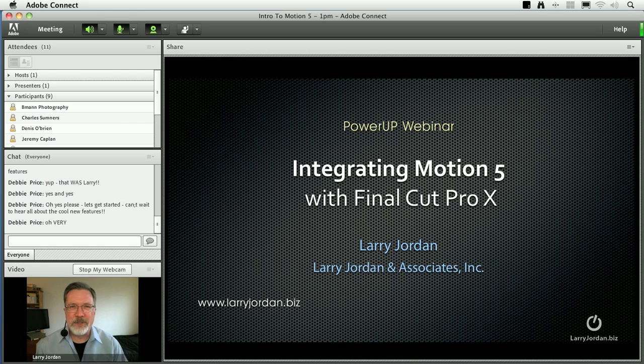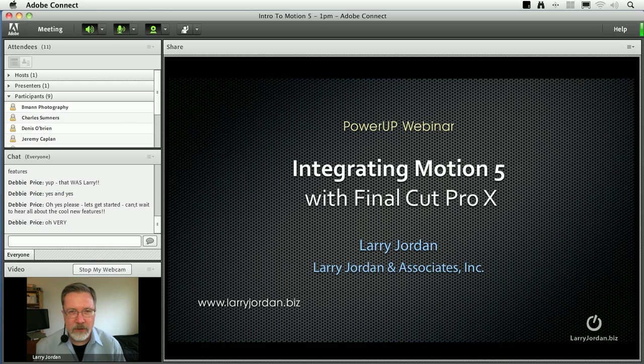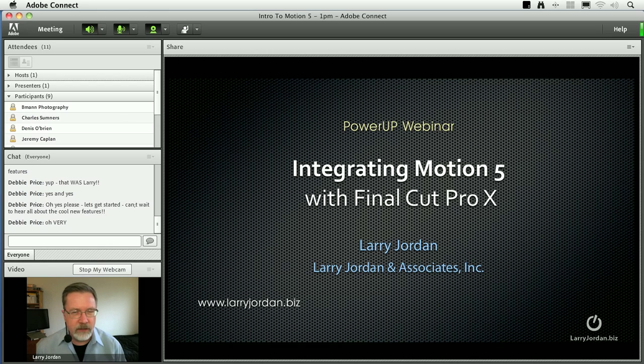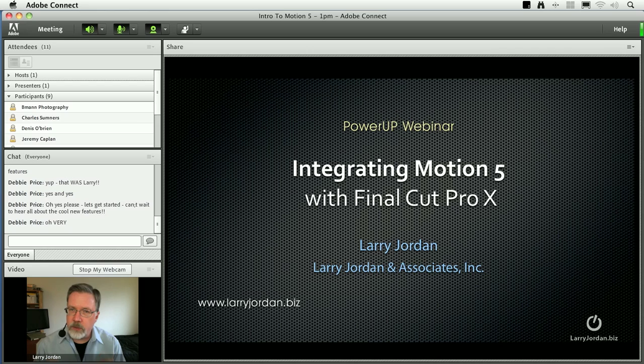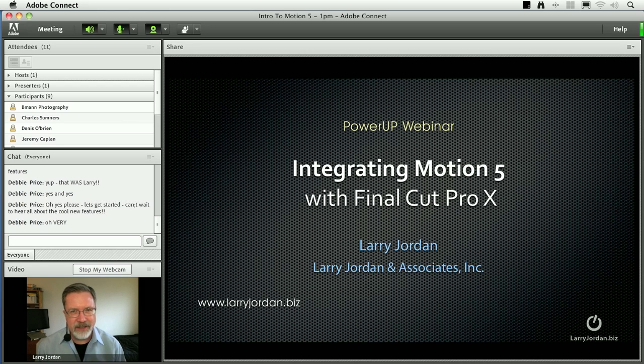Hi, my name is Larry Jordan and welcome to this Power Up webinar looking at the integration of Motion 5 with Final Cut Pro X. Motion 5 provides a new interface and a lot of new controls and really tight integration with Final Cut, which is what we want to cover today.